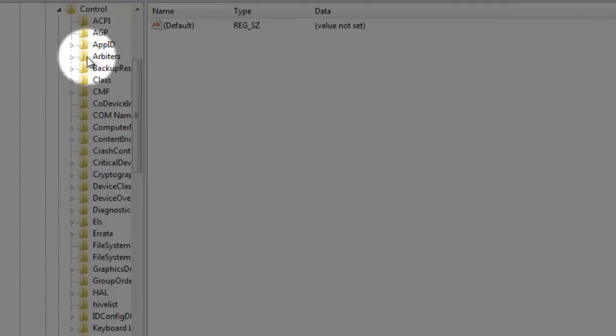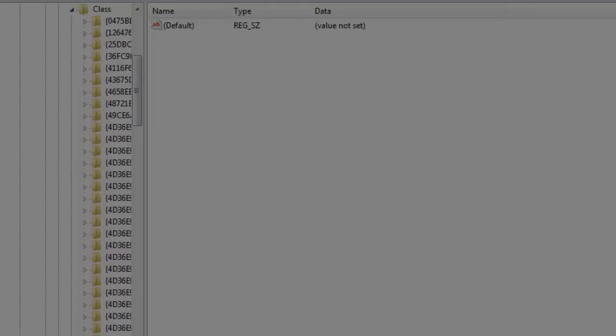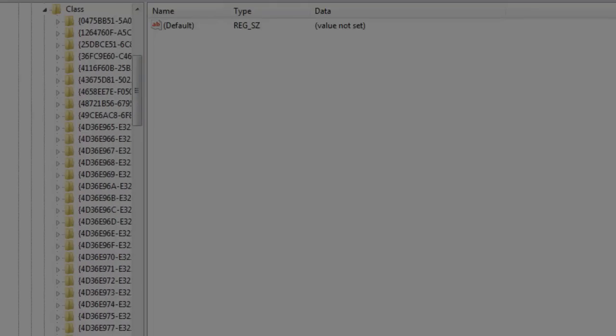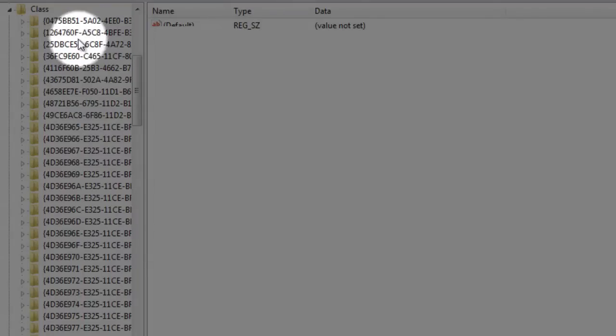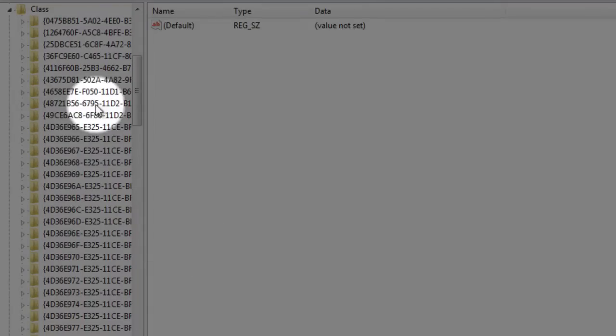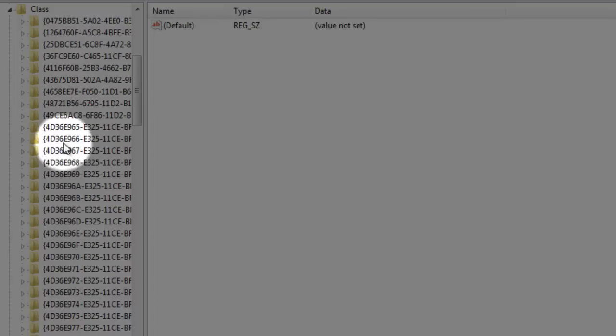Now at Control we're going to go to Class. And I'm going to put the link, basically the address below in the description so that you know the number exactly. But the number that we need to get to is 4D36E965. So let's find that right here.